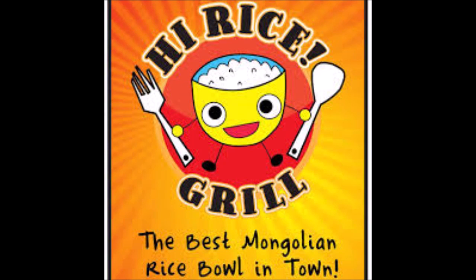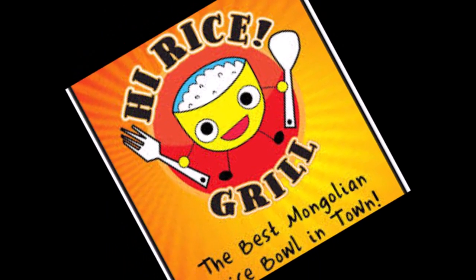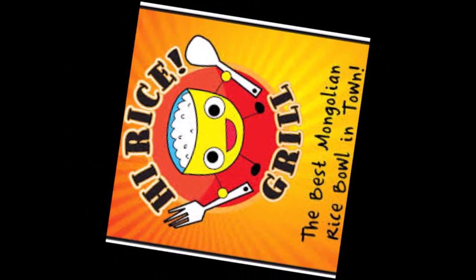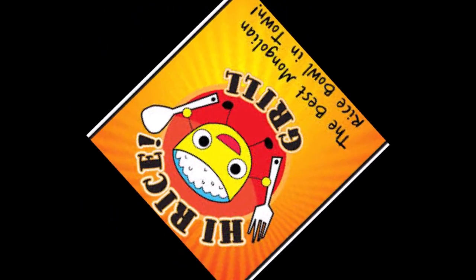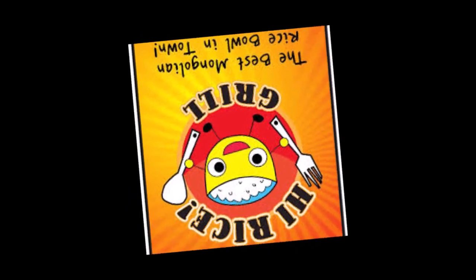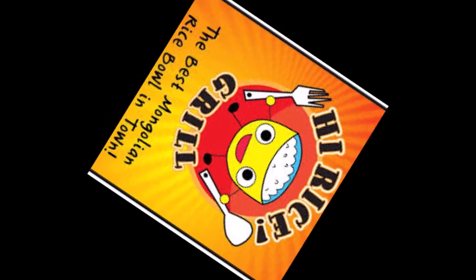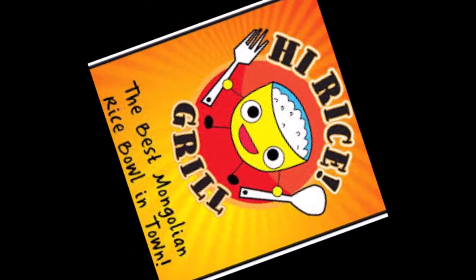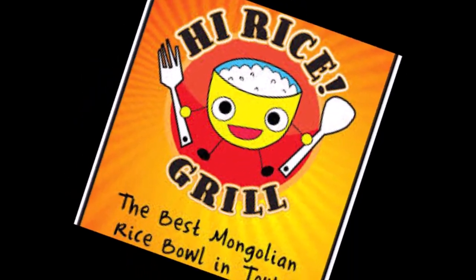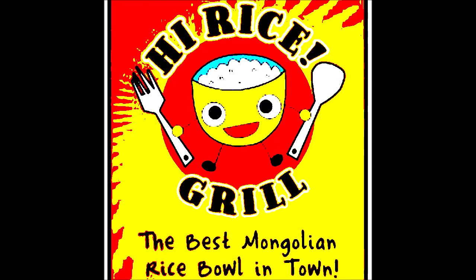Hey guys, welcome to my Mixamo avatar tutorial. Today, I'm going to show you how to rig any avatar in Mixamo. It's going to be really good. Let's jump into it.